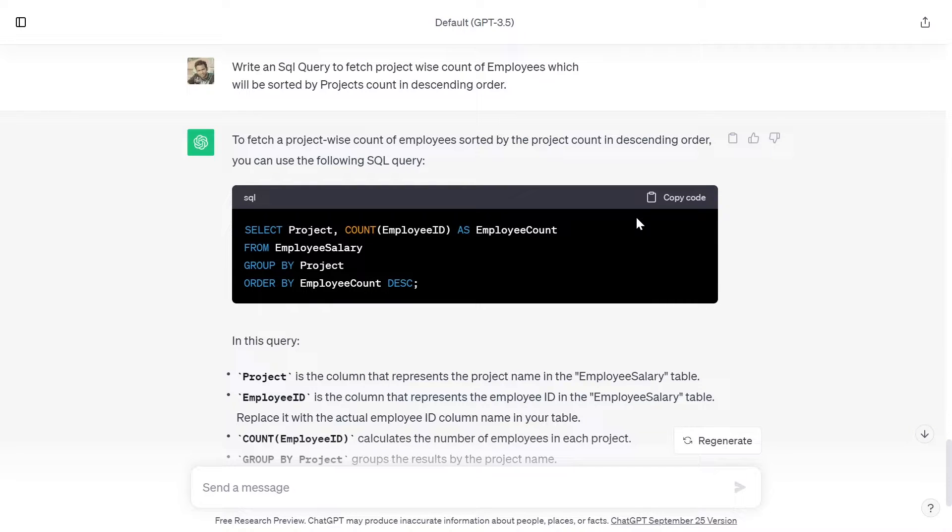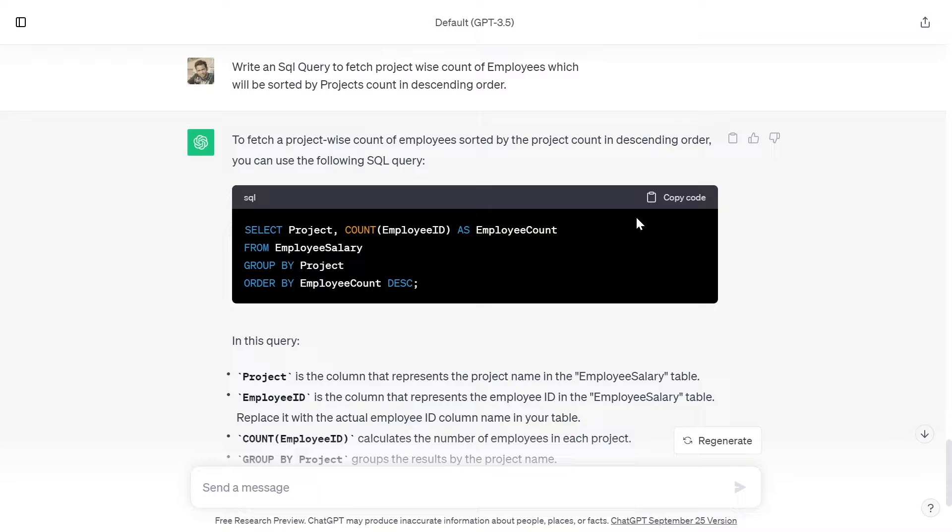Write an SQL query to fetch project-wise count of employees which will be sorted by project count in descending order.